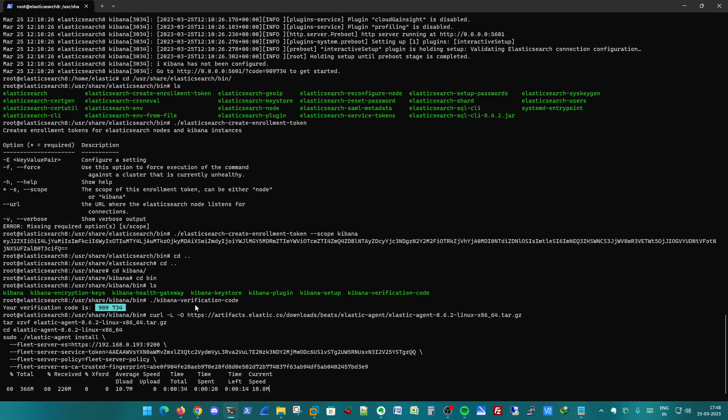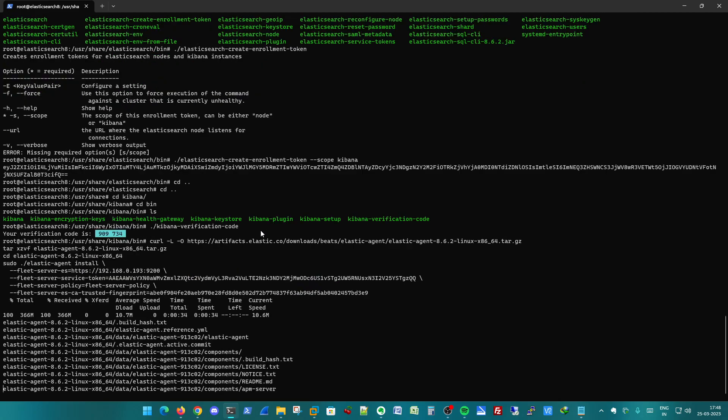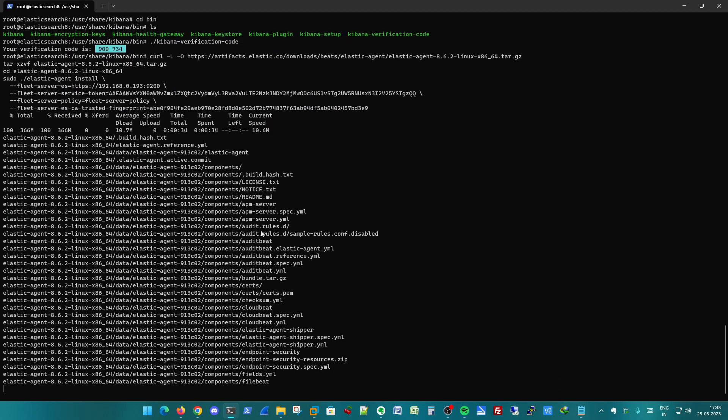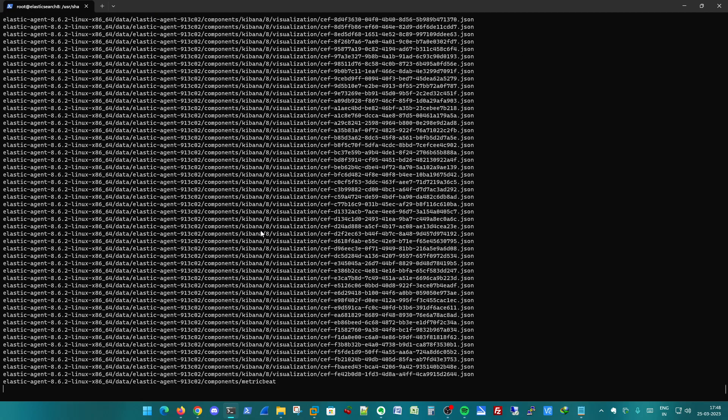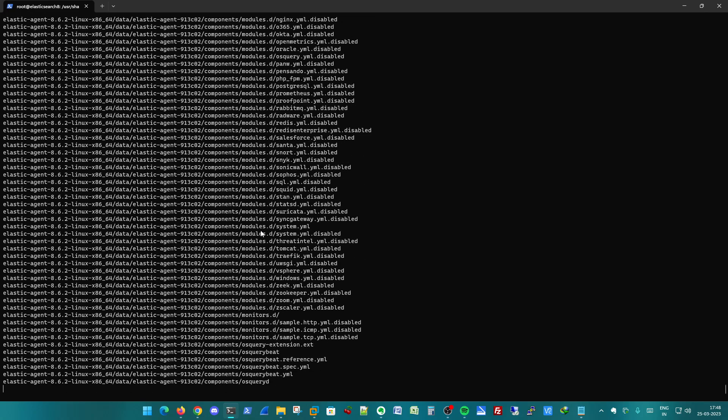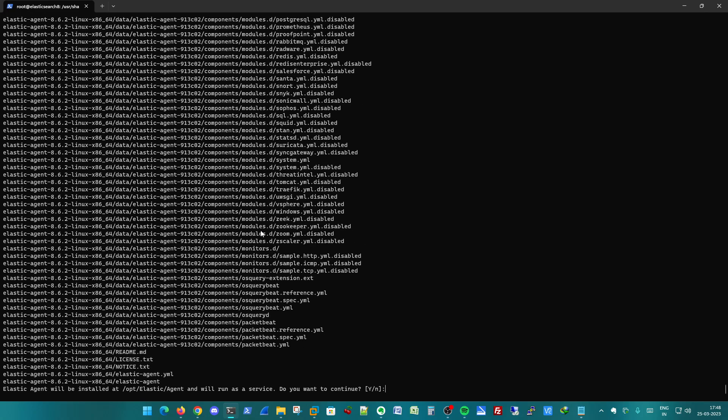So not only will this particular Ubuntu machine be working as an Elasticsearch server with Kibana installed for visualization and Logstash for enriching the logs, but it will also be managing all the agents. And to manage those agents we need the fleet server, which will also be installed in this particular machine.